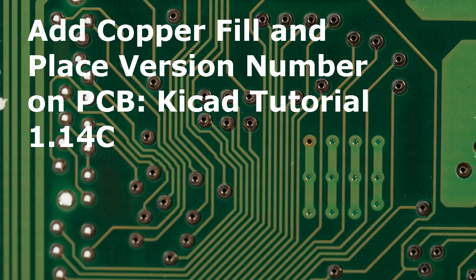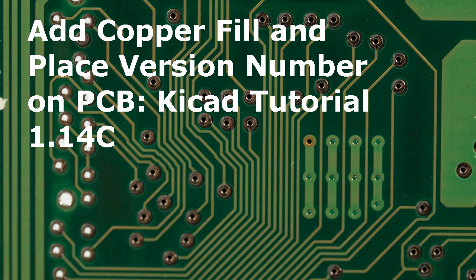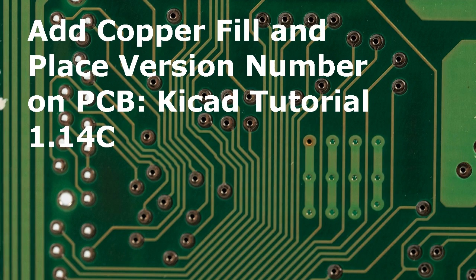Hello and welcome to a new KiCad tutorial video. KiCad tutorial 1.14 on how to add a copper fill or copper zone and place a version number on the printed circuit board.